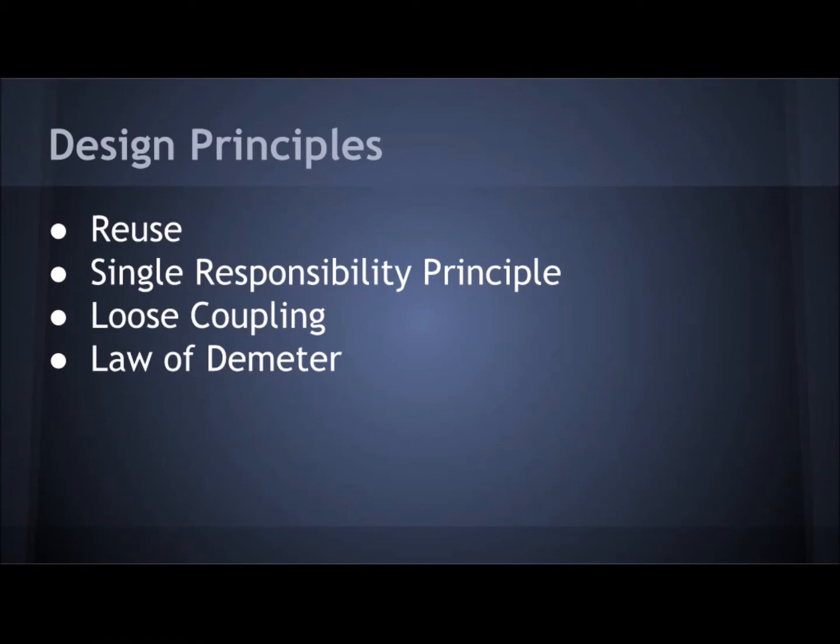We want to promote reuse, we want to promote the single responsibility principle so we want to be able to reuse each object that we create as many times as often. We want to promote single responsibility principle which means each object or each method that we create ought to do one thing and one thing only and do it well.